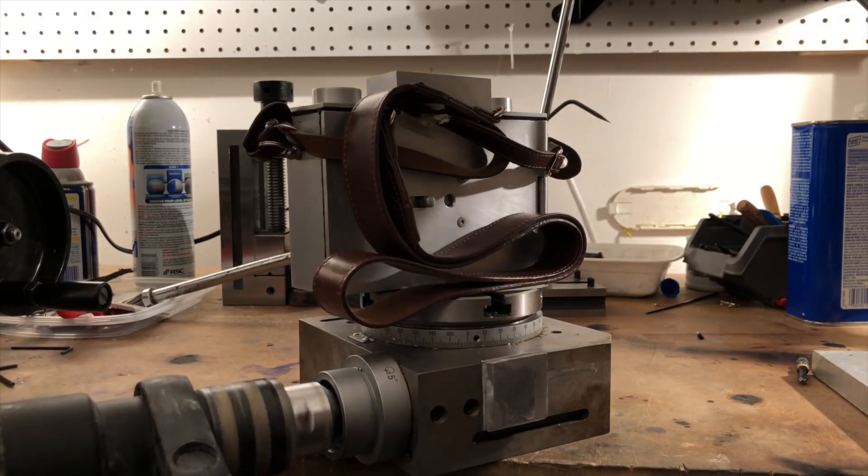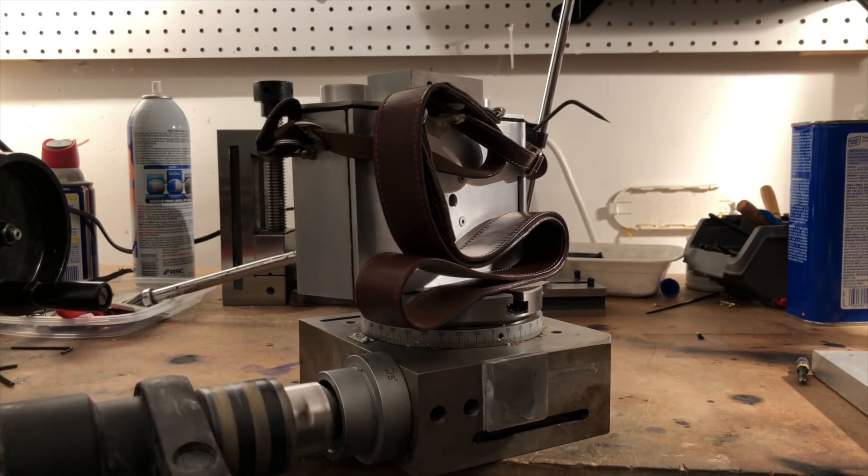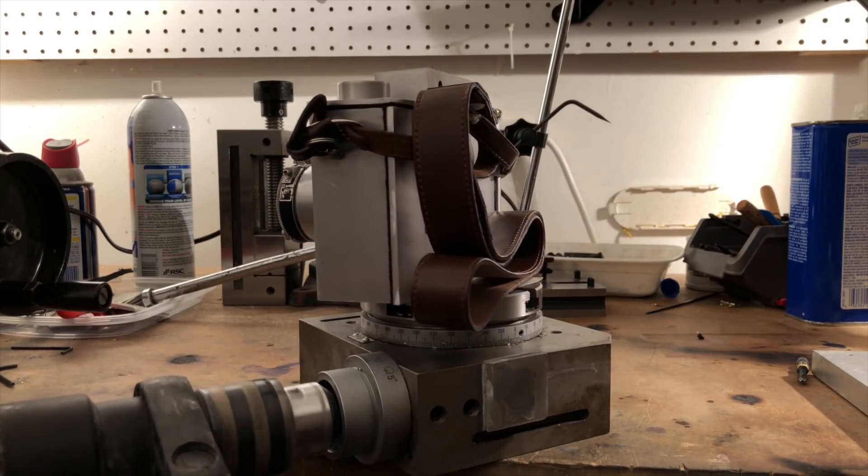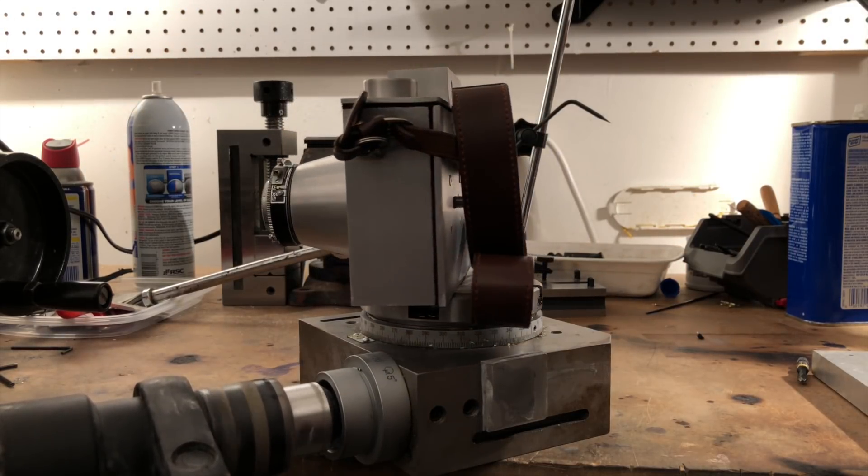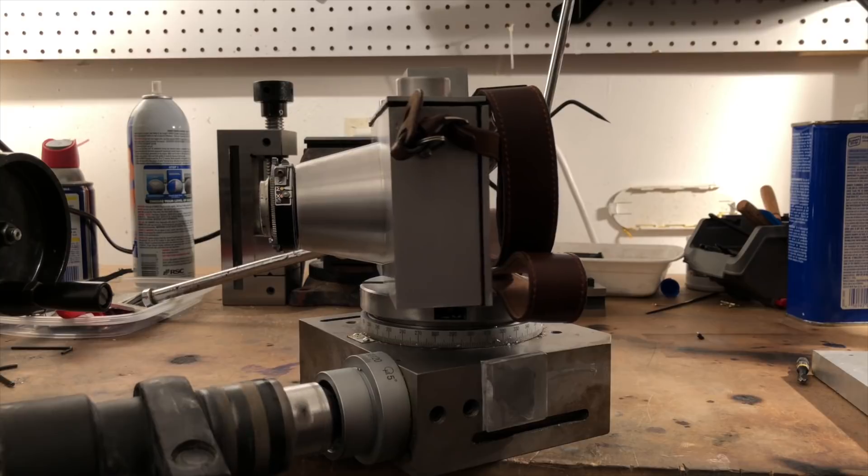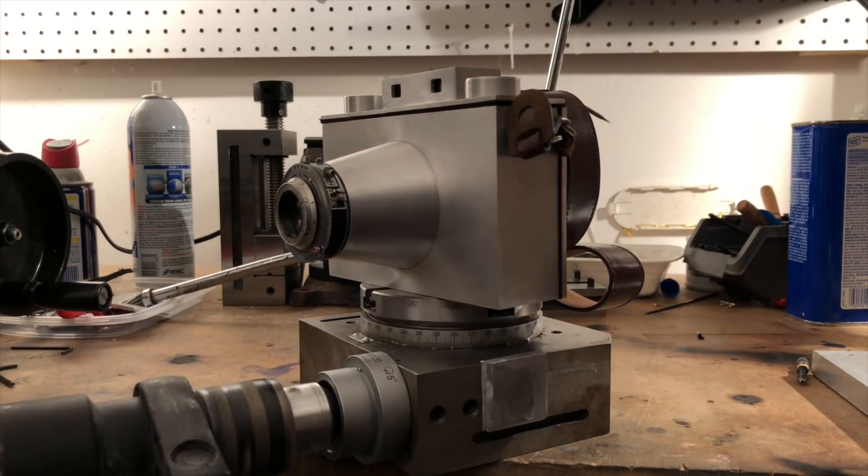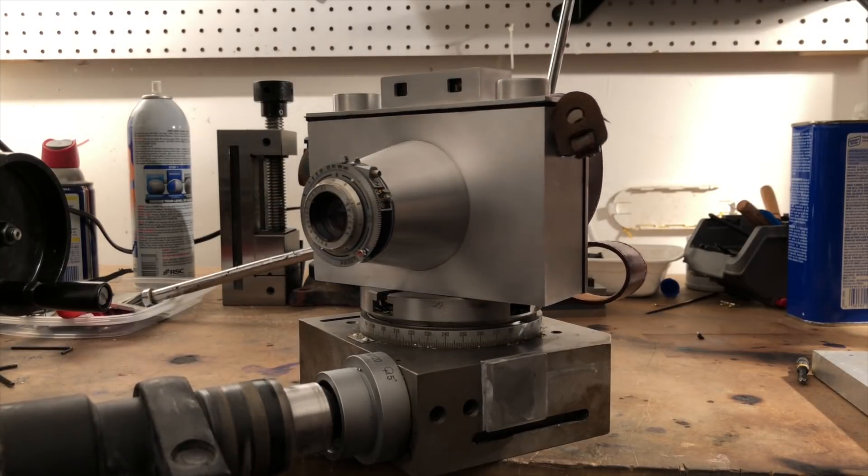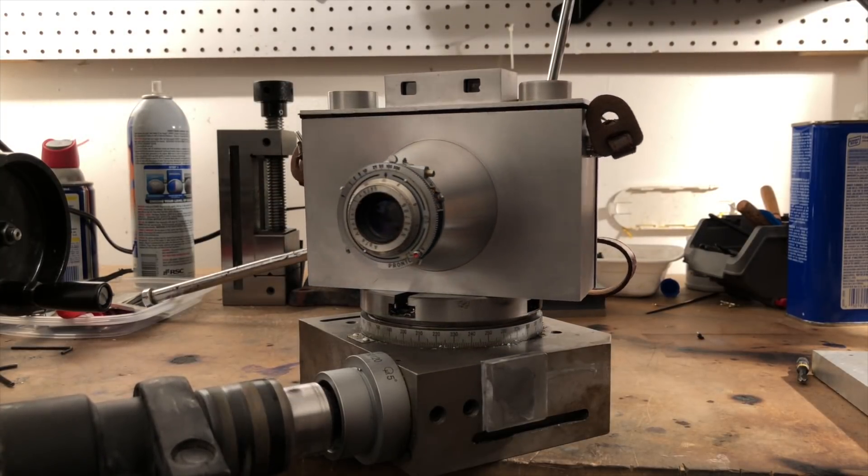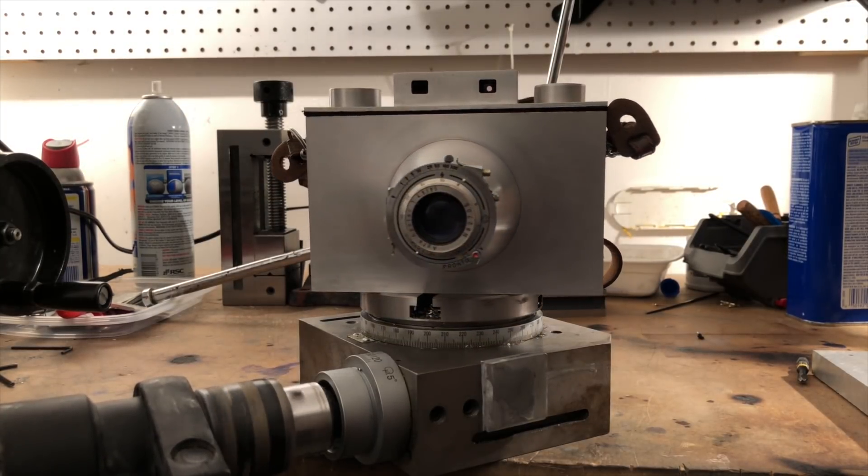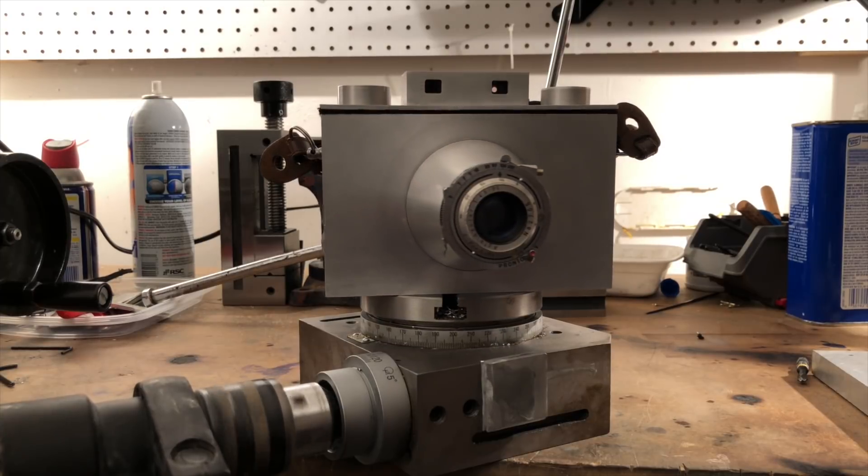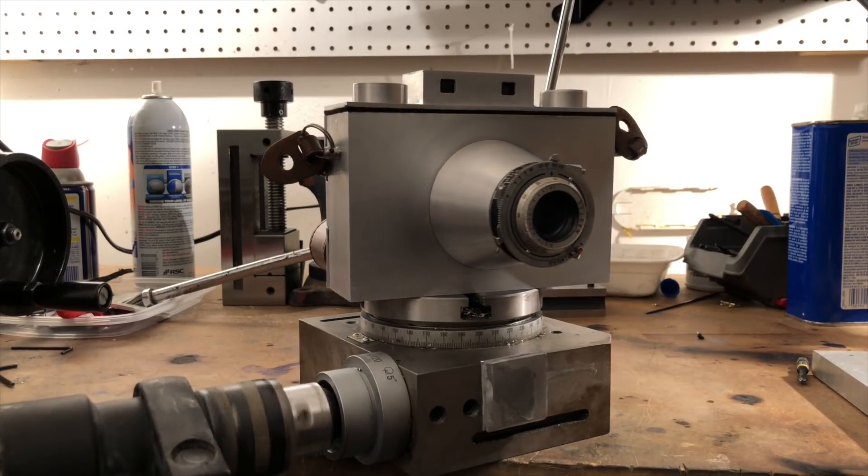Now, ladies and gentlemen, the moment you've been waiting for, the one, the only, the Landers AL-6 Mark II. That's right, I'm finishing this bad boy today, so let's get rolling.